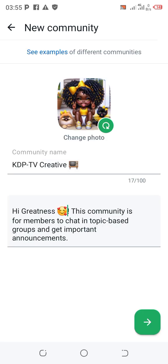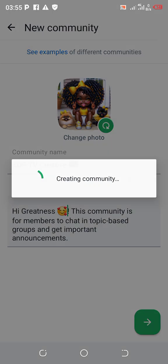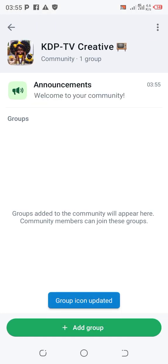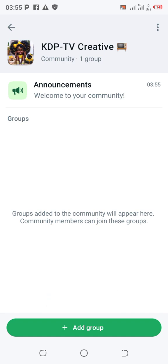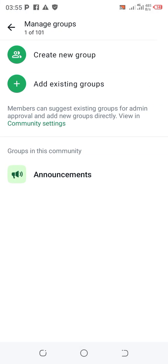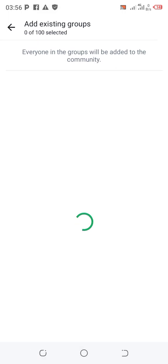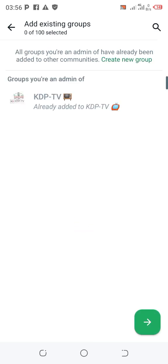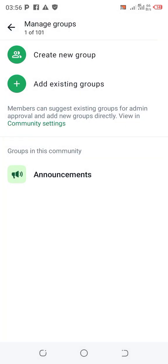Once you're happy with the description, click on the green arrow at the bottom and it will automatically create the community. You can see the group icon has been created. You can add existing groups to it, or create a subgroup under this community. You can also click on 'Announcement' to make announcements to the group. This is how to create a WhatsApp community perfectly.